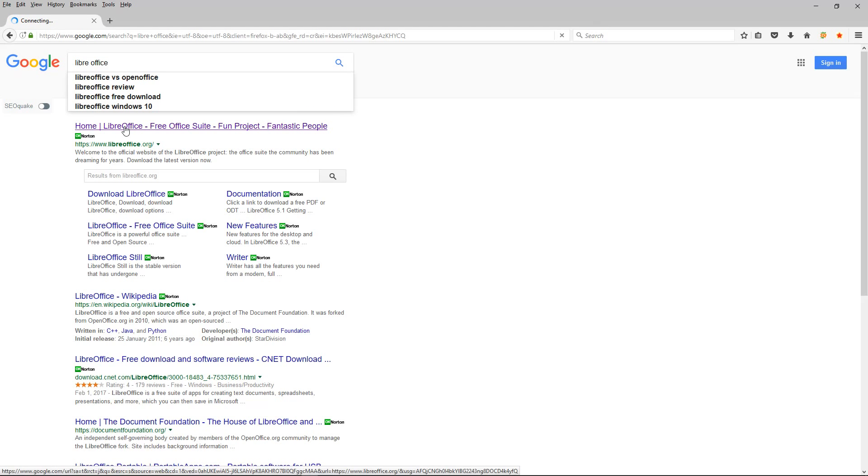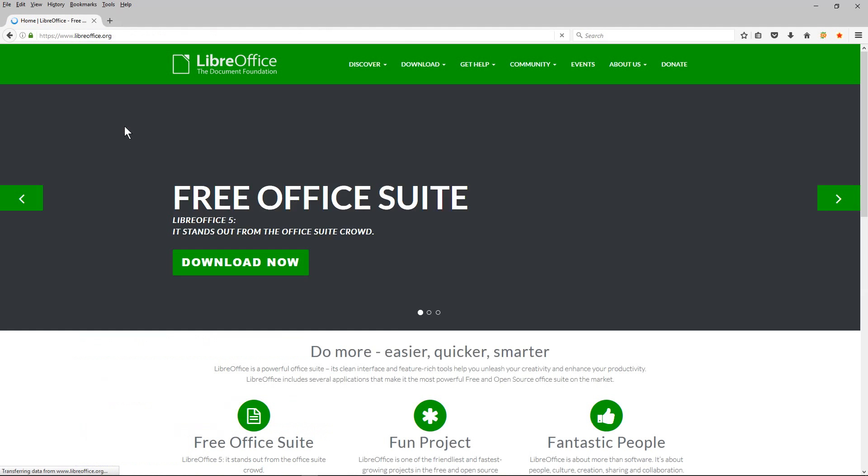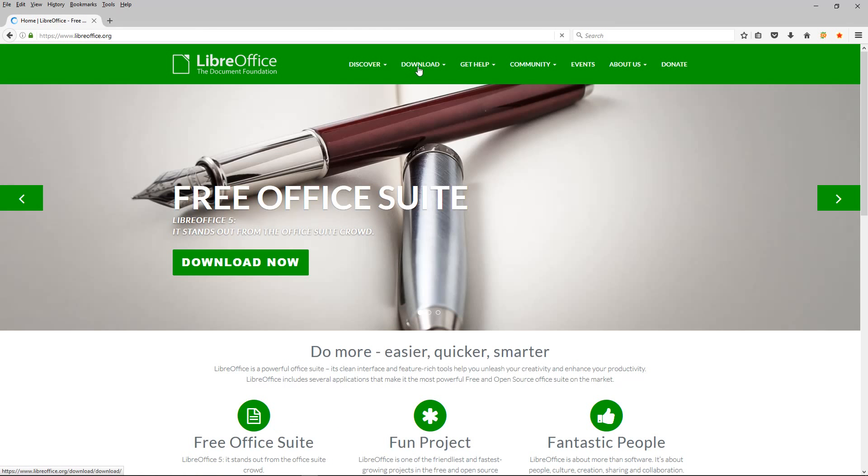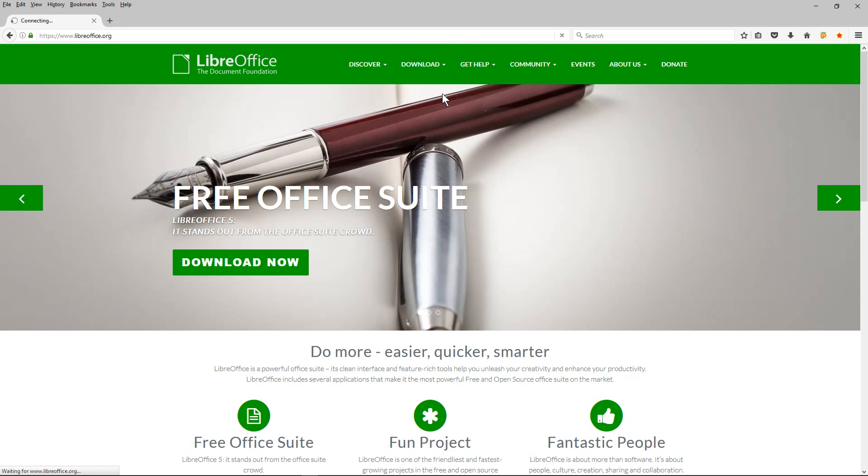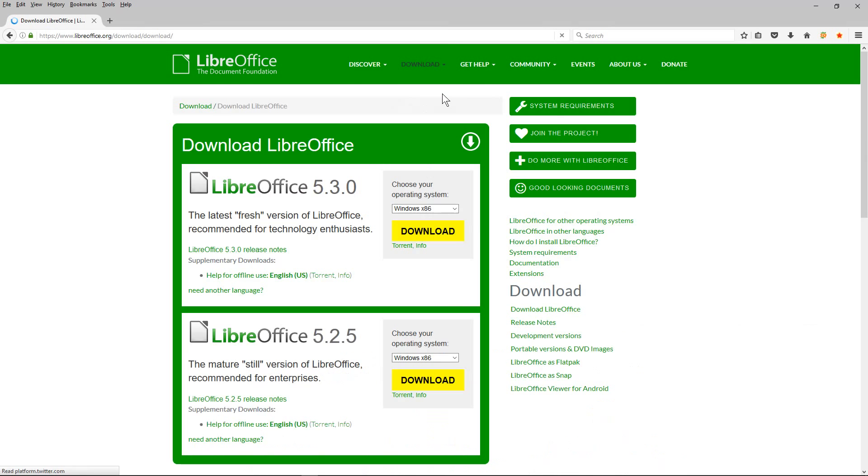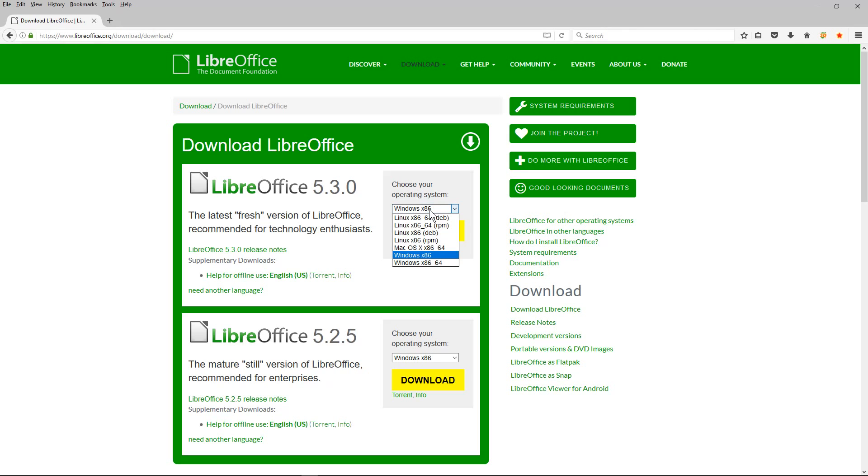Click on download and then download LibreOffice. We'll be installing the latest version. You can select the operating system you've got.